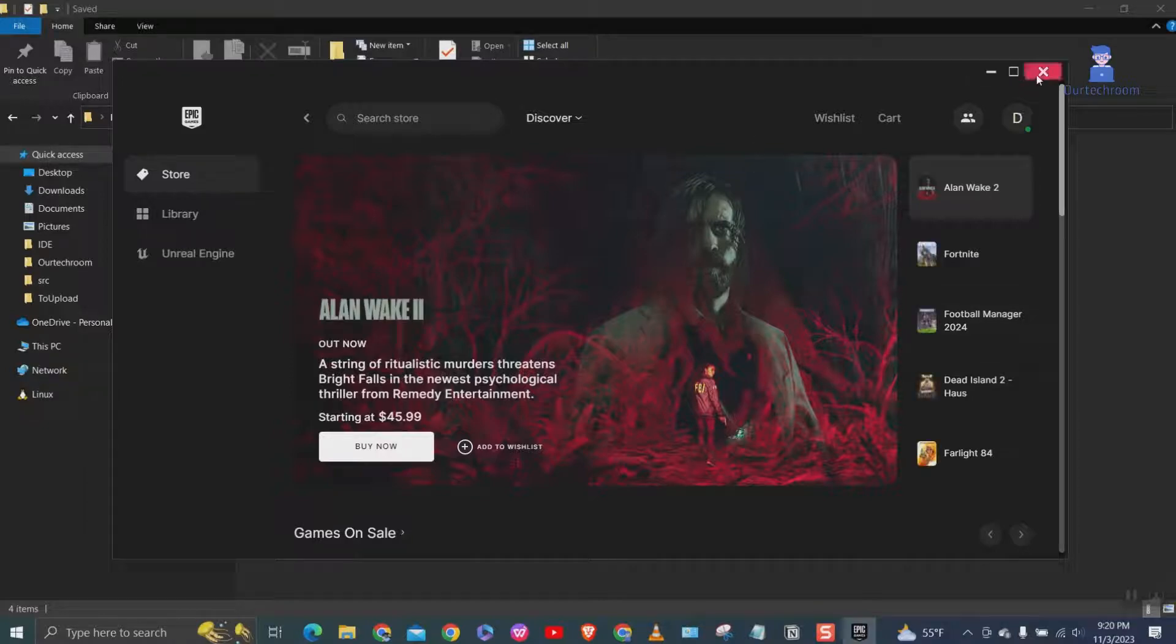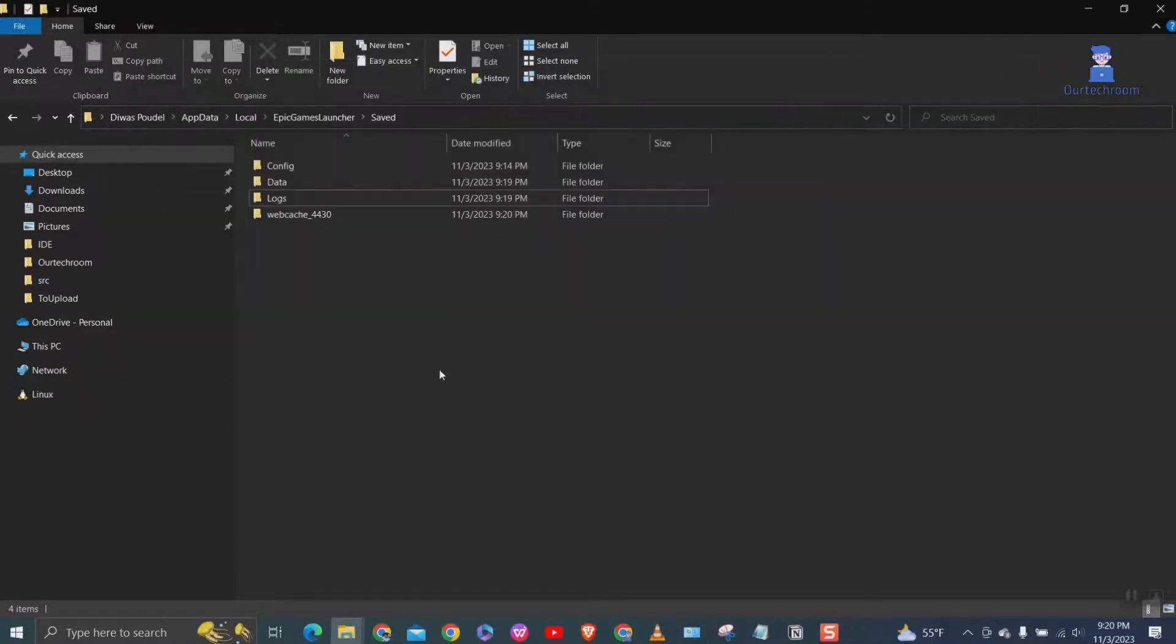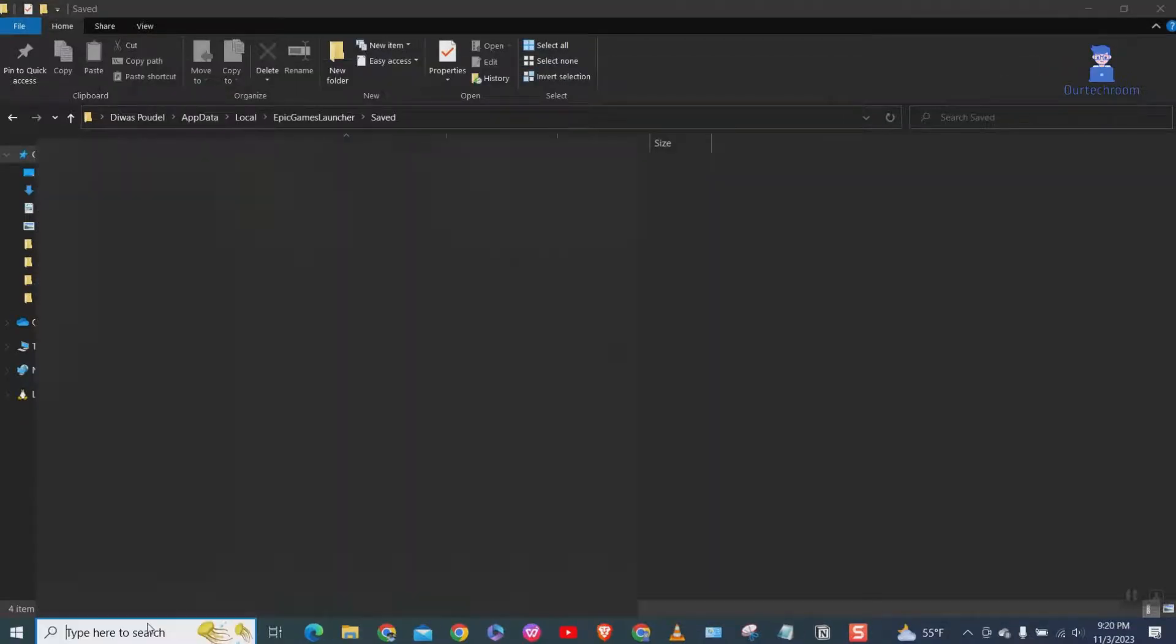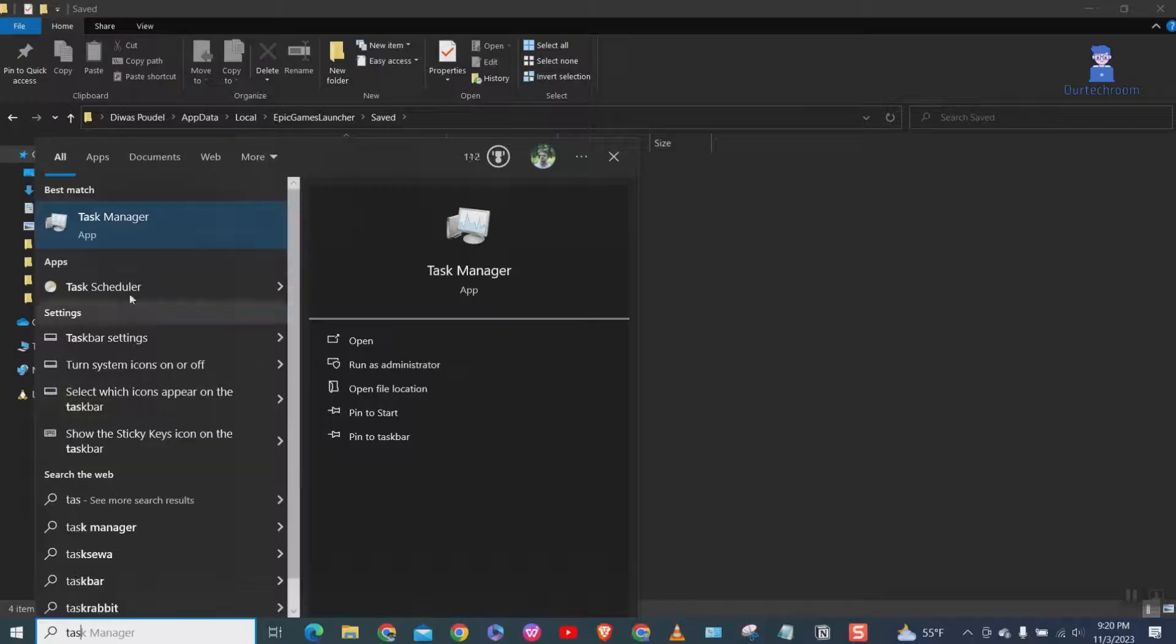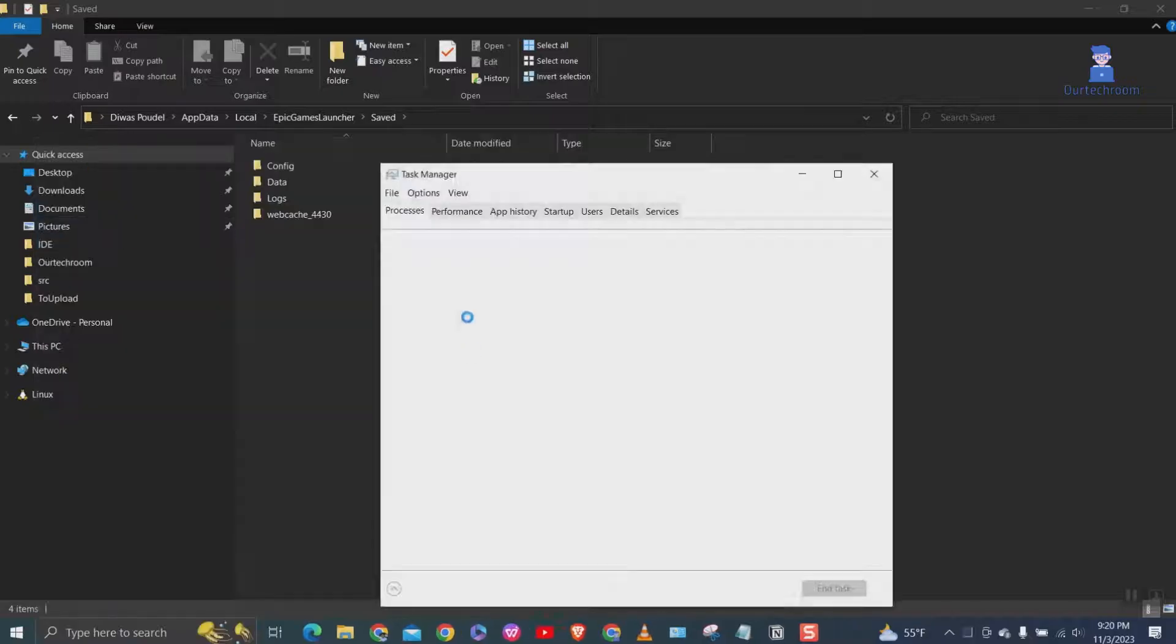If you are still facing the problem, then again try closing the instance of launcher from Task Manager as shown here.